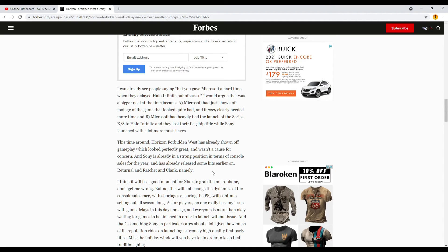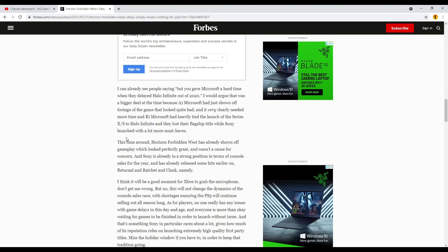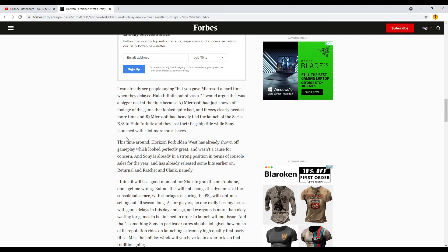And like I said before, hopefully they fix the face model. But let me know what you guys think. Are you excited for Horizon Forbidden West? Did you like the first game? Did you dislike the first game? Did you play it? Are you gonna play this even though you didn't play the first game? Do you have a PS5? Let me know.